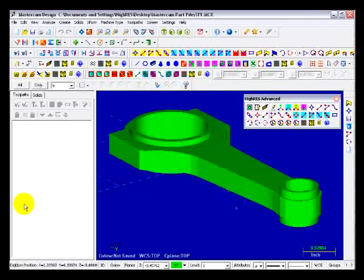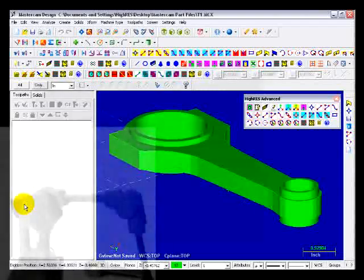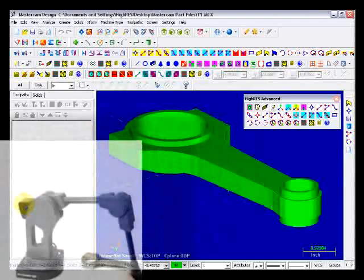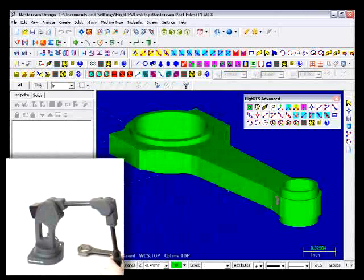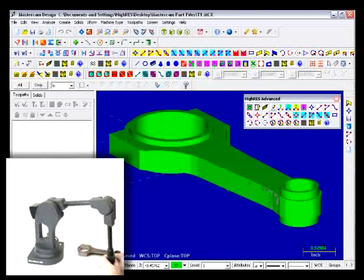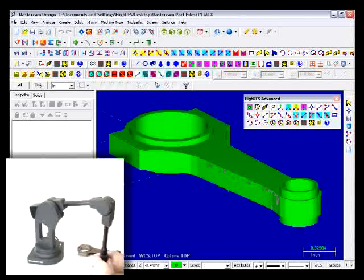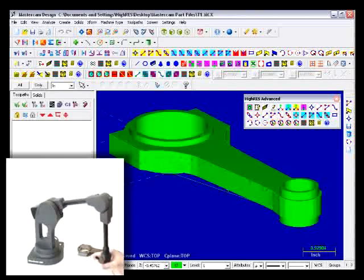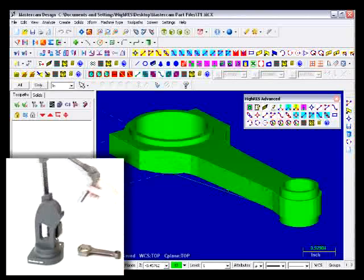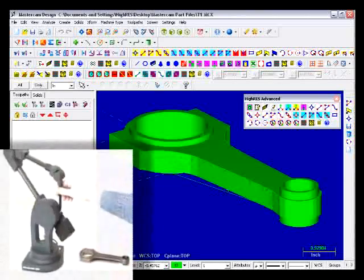What's keeping your engineers from collecting surface data from your existing molds, models, or parts? Nothing, if you have the reverse-it software solution from Hi-Res. Show them how an integrated reverse engineering software lets them digitize direct in Mastercam, and what it's like to have multiple integrated reverse engineering modules to choose from.